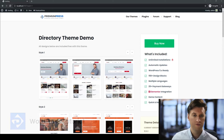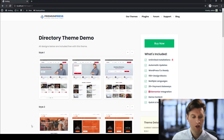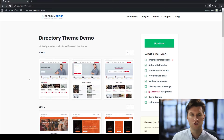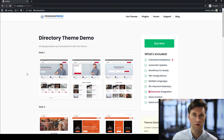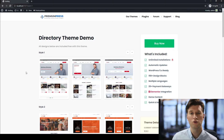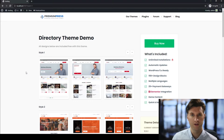How do I make money with a directory website? Let me show you how. In front of me, we have the Premium Press directory theme. This is the demo and I'll include the link to download this theme in the description below. This theme is unlike any other WordPress products you've seen, and by the end of this video, you'll understand why. Let me show you five different methods for making money with a directory website.